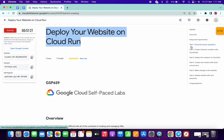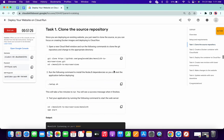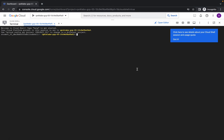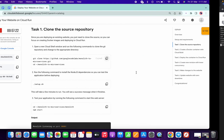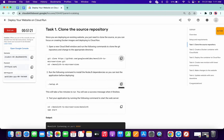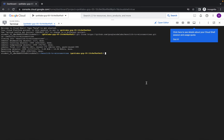Now just simply come on task number one, copy this first command and run it. Then copy the second command and run. This command is going to take a couple of minutes, so please be patient while completing this task.